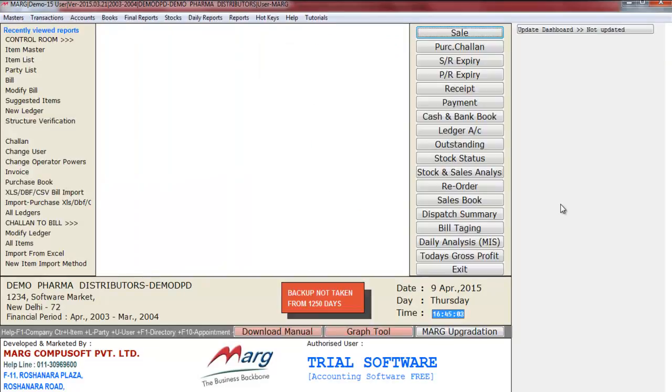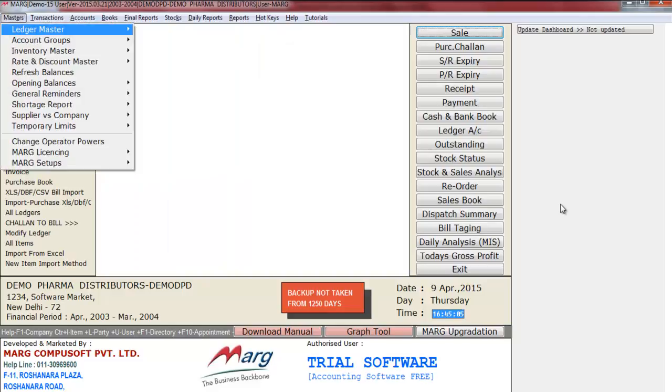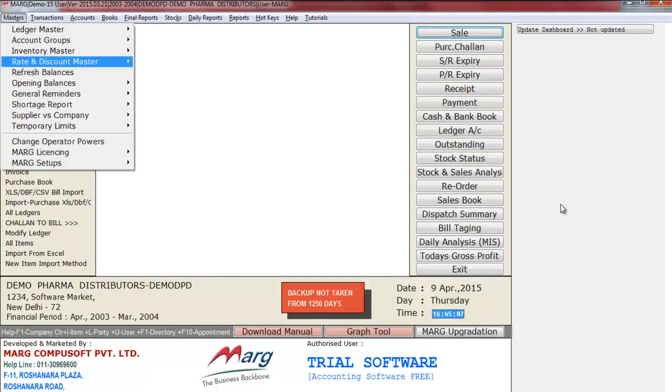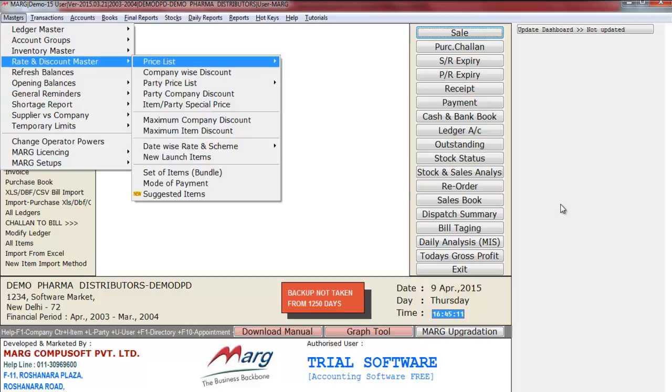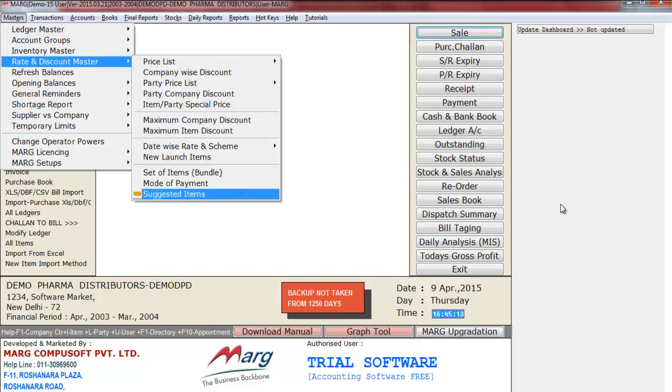Now after this, you will again go to Masters menu, Rate and Discount Master. And now here you will get the option Suggested Items. Press Enter on it.